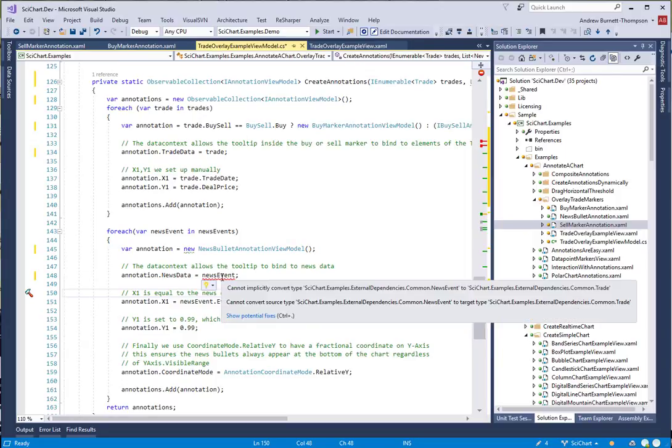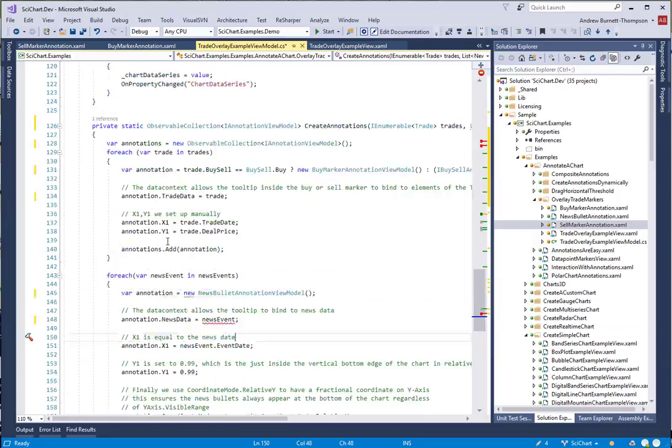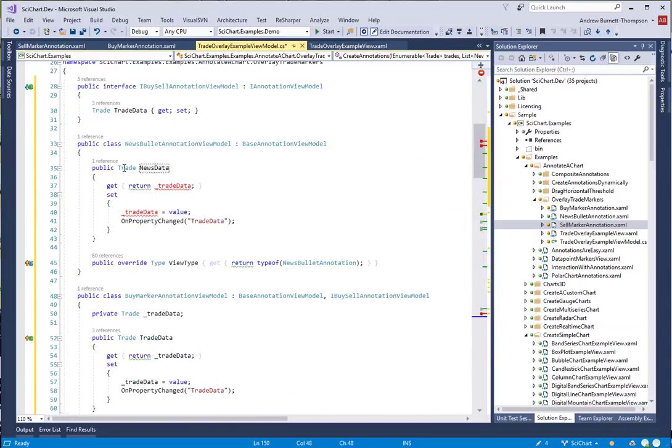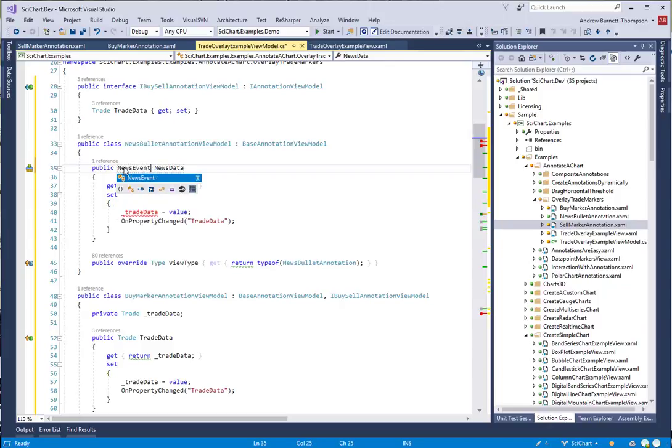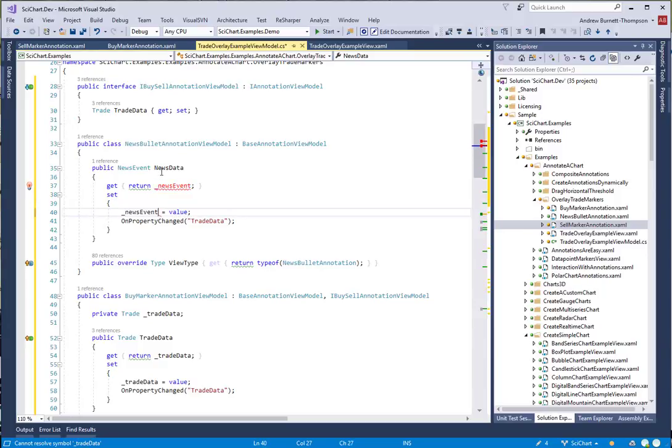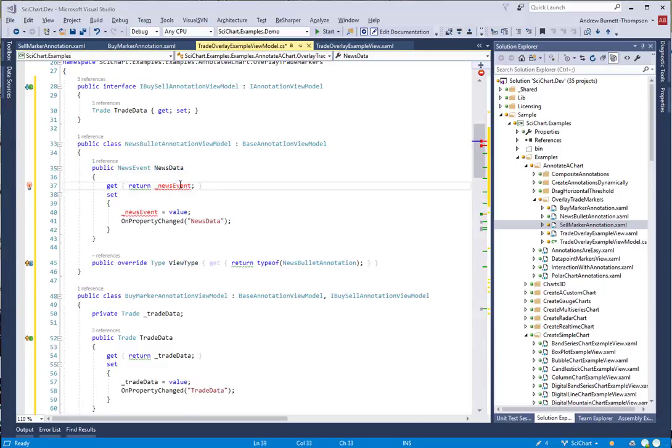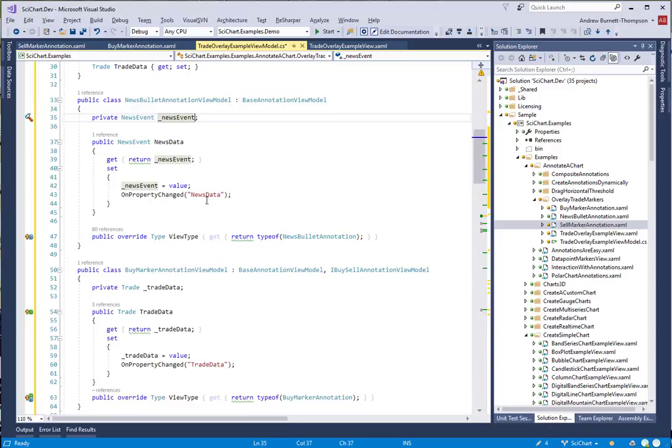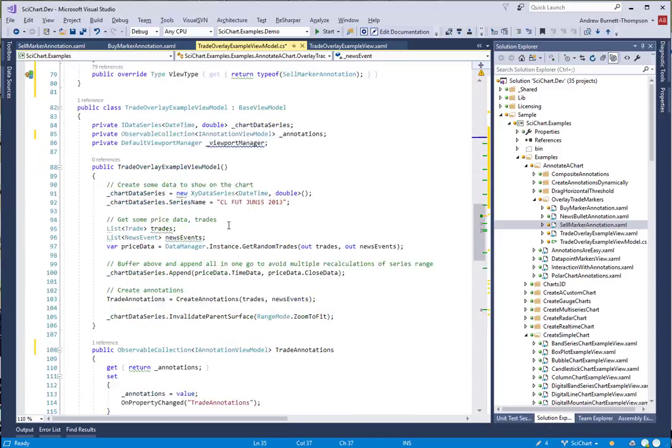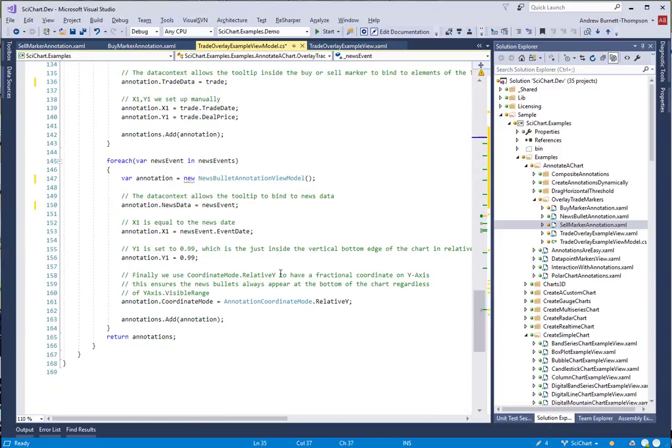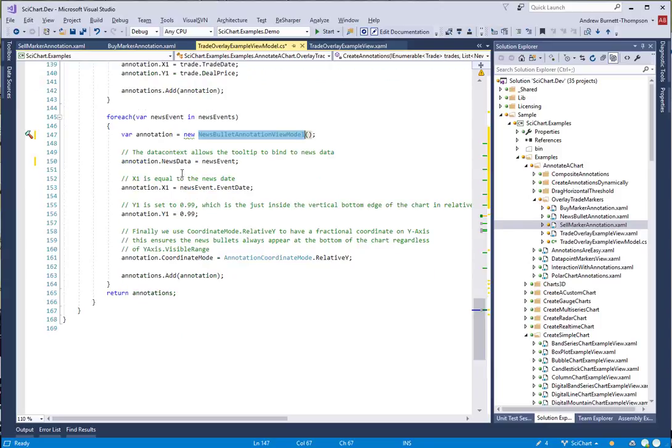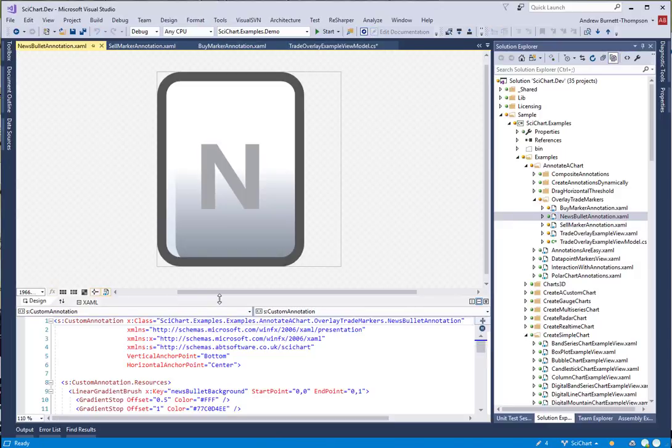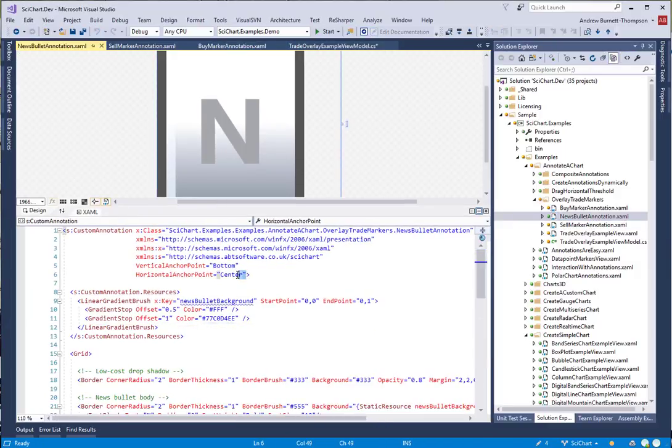Let's just grab the type of this, NewsEventMarkerAnnotation. Finally, properties that we're using in the news bullet annotation include NewsData, X1, Y1, and CoordinateMode, so we're going to have to bind to these in the view.